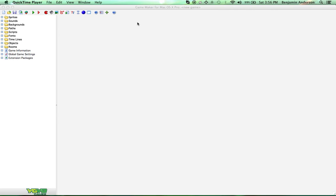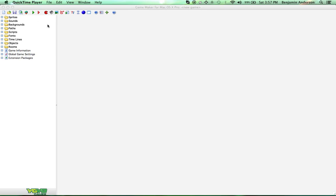So in this tutorial, I'm just going to teach how to use coding in GameMaker because the scripting language in GameMaker is very, very powerful. So if you've never seen GameMaker before, this is what it looks like. This is the Mac version.